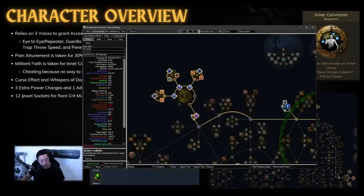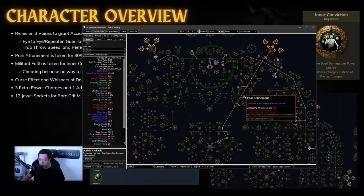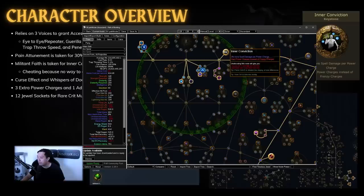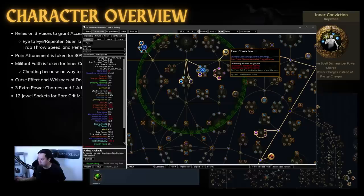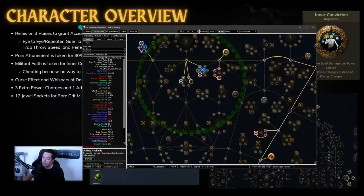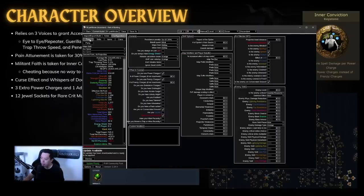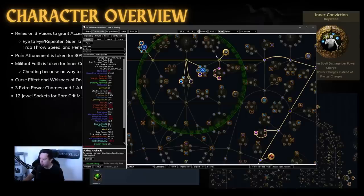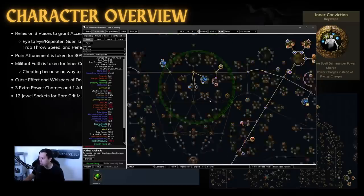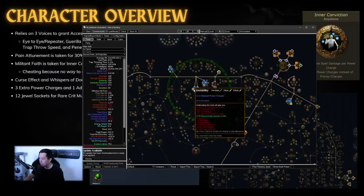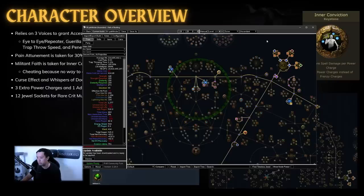Now next up, we also have pain attunement. So this build does take pain attunement for another 30% more damage multiplier. And then we also have inner conviction here. And this is where we start seeing a lot of the cheating is that this build doesn't really have any way to gain frenzy charges. Usually when you use inner conviction, you use a minimum frenzy charge grand spectrum or something like that in order to get it. But in this case, this build does grant power and frenzy charges. And this is just not true, but this node does give you 29.8%. It gives you 3% more spell damage per power charge. And then you also get some devotion over here from increased effect of non-curse auras and elemental damage.